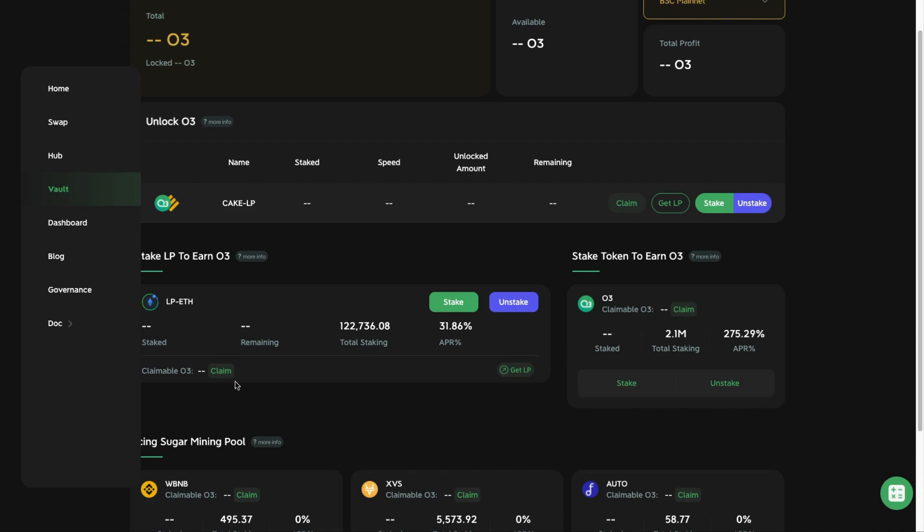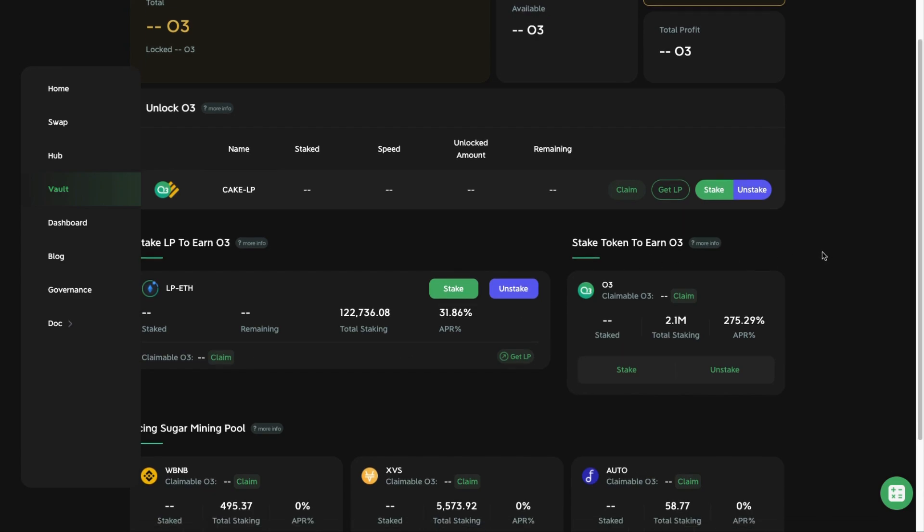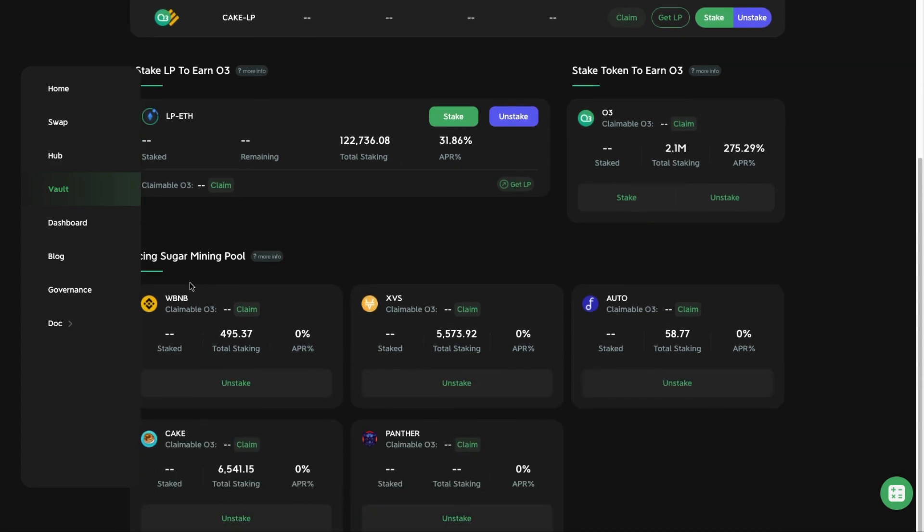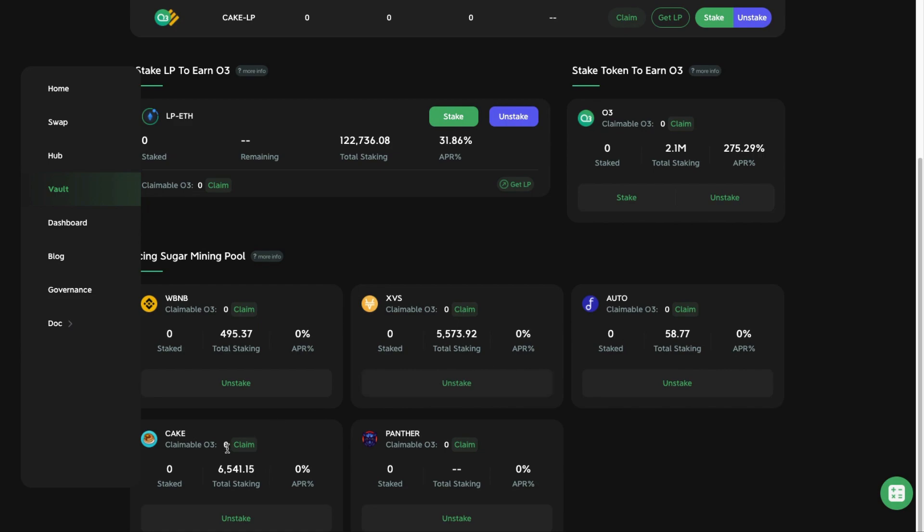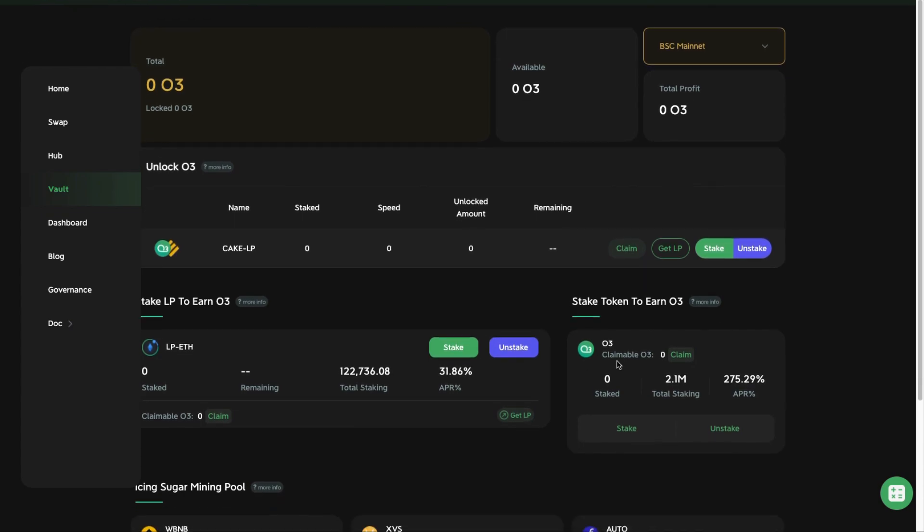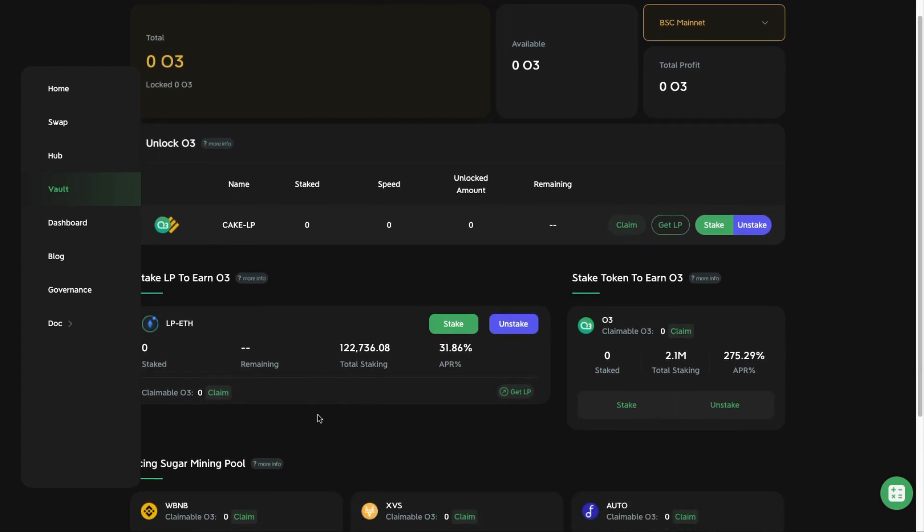In this Vault there are various features here. You can stake your LP tokens, you can stake O3 tokens to earn more O3 tokens, or they have this thing called the mining pool here that you can stake single tokens like your BNB, XVS, Auto, Cake, and Panther tokens and earn O3 tokens as your reward.